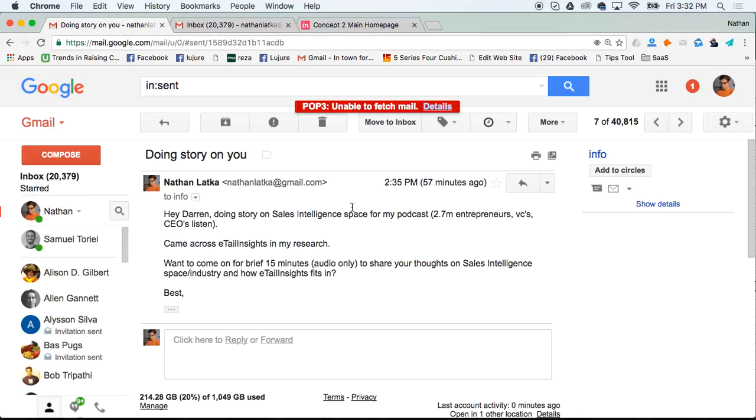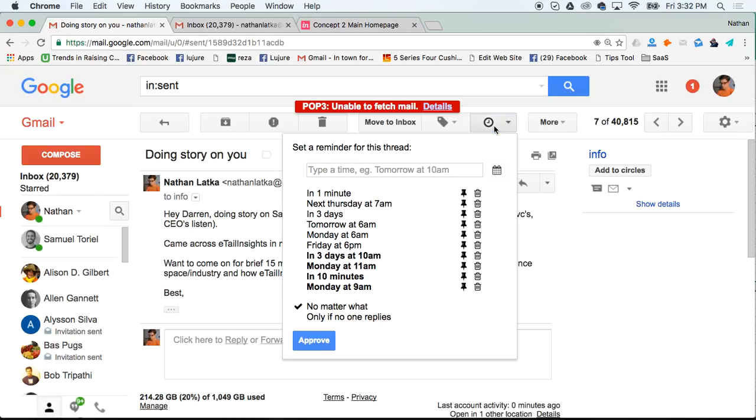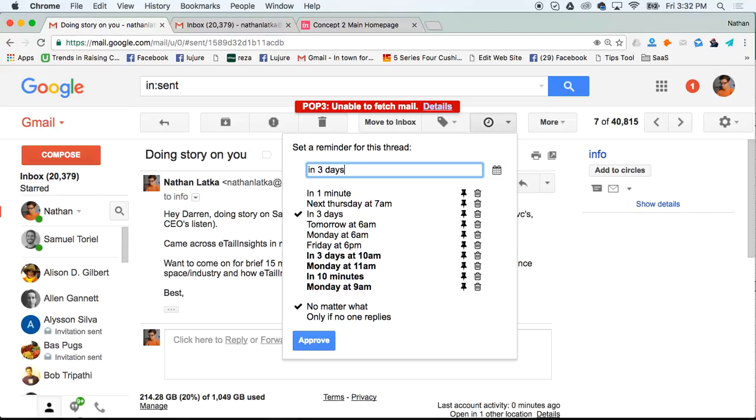Now, let's say you just want to remind yourself about a conversation. Well, open up the email thread and click the clock icon right here. When you click the clock icon, you can say remind me in three days, or whenever you want to be reminded.